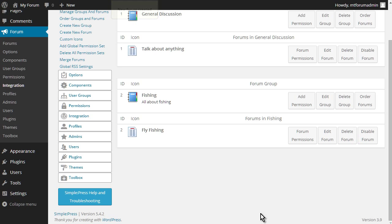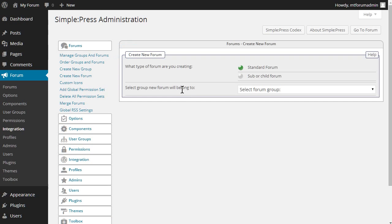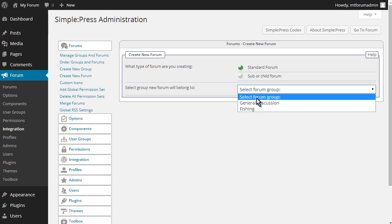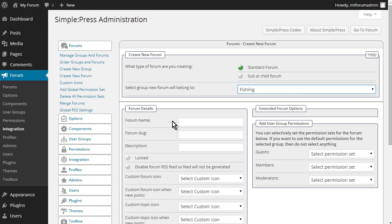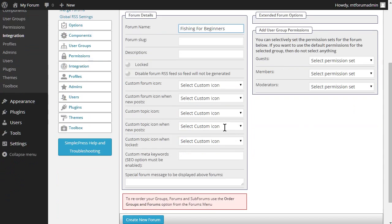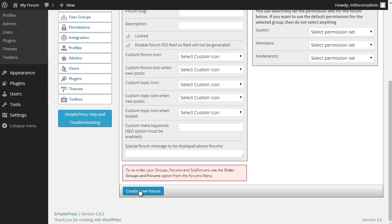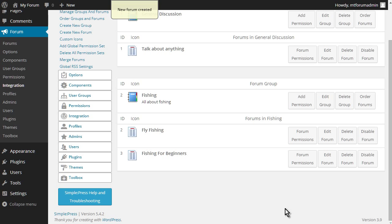And let's put one more in there. Let's say fishing for beginners. And create the new forum.